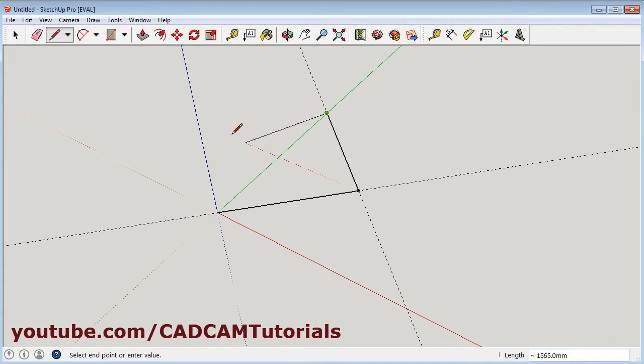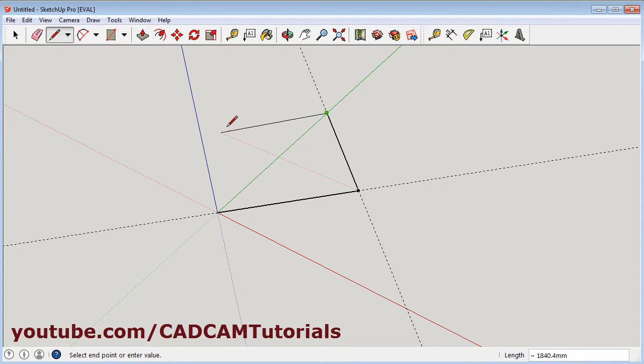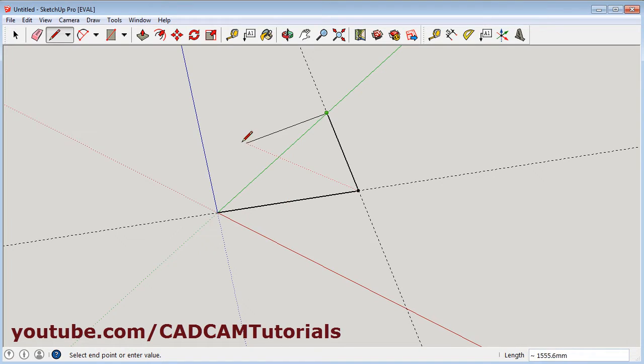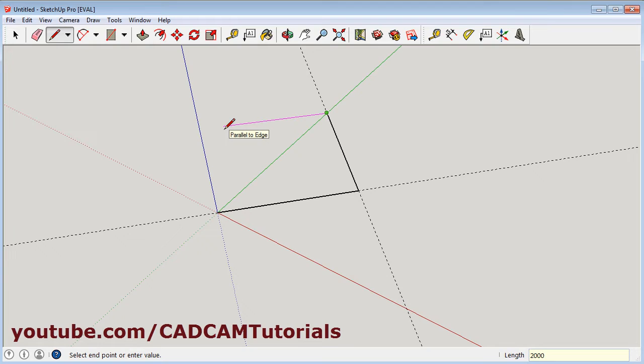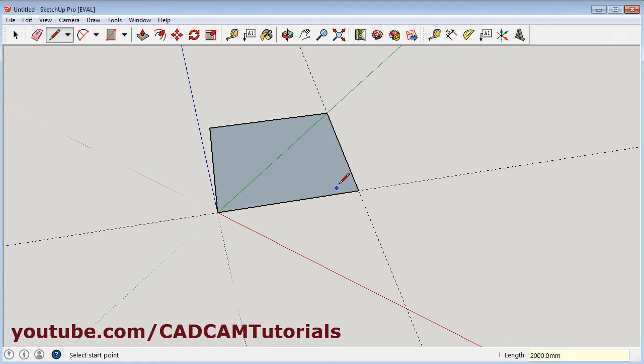Suppose I want to create a rectangle. So I want to create this line parallel to this line. Take your cursor on this line and come back, so it is showing parallel to edge. Again give the length, and connect it back to origin. Now this square is created. Now it is actually not looking like a square.